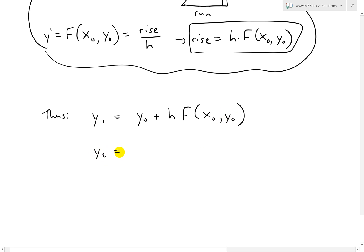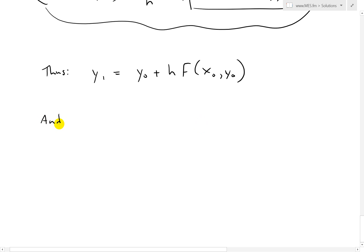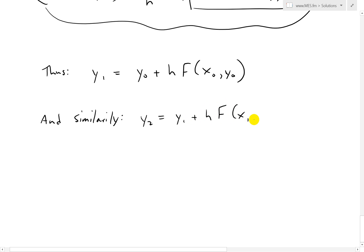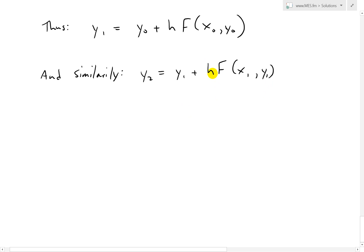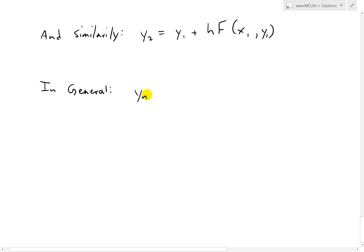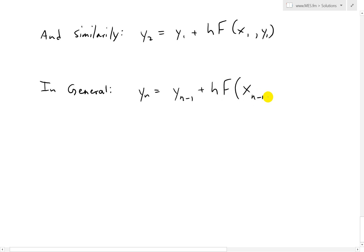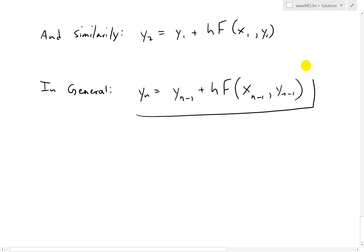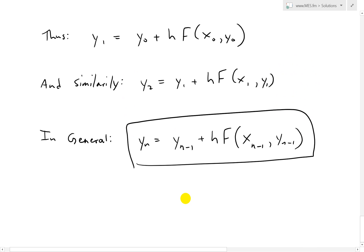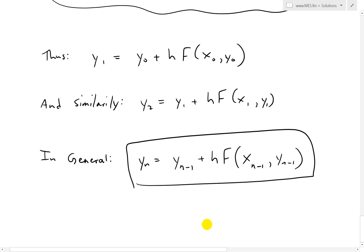Similarly, y two equals y one plus h times f of x one, y one. In general, y sub n equals y sub n minus 1 plus h times f of x sub n minus 1, y sub n minus 1. This is the Euler's method formula for any approximation to the solution. With a computer, you can use a very small step size and get very accurate results.